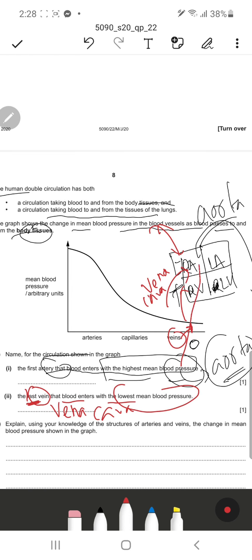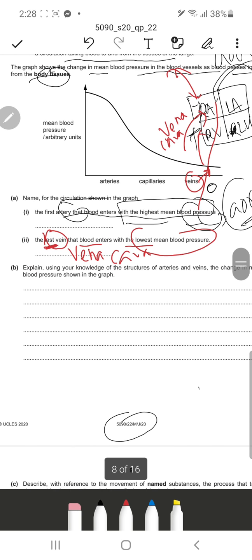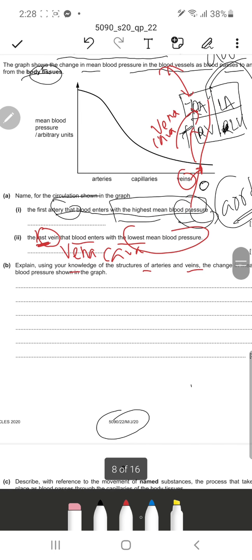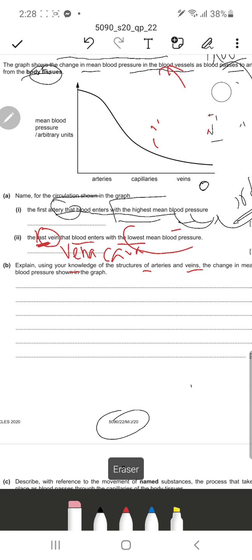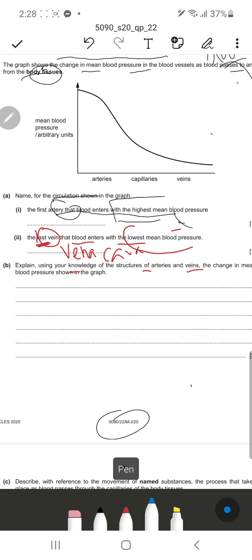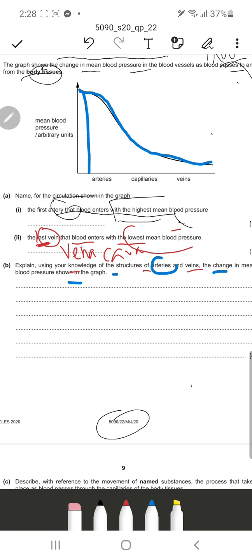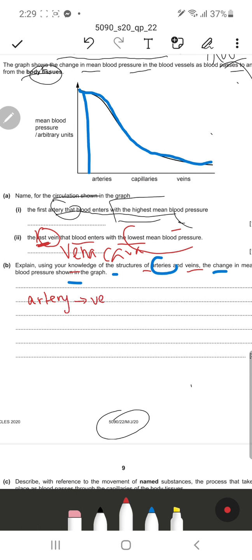Question B says: explain, using your knowledge of the structures of arteries and veins, the change in mean blood pressure shown in the graph. If we observe the graph closely, we can see the shape of the pressure change. As already mentioned, arteries actually have a very small lumen - the diameter of the lumen is very small.